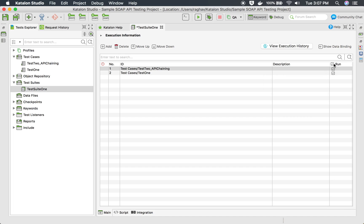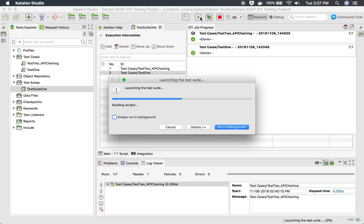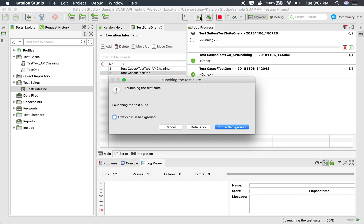Once you select, you get a Run column here where you can check or uncheck the test cases you want to run or not run. So if I uncheck this, I just want to run Test One — it will just run that one — or I can keep both checked and it will run both test cases.